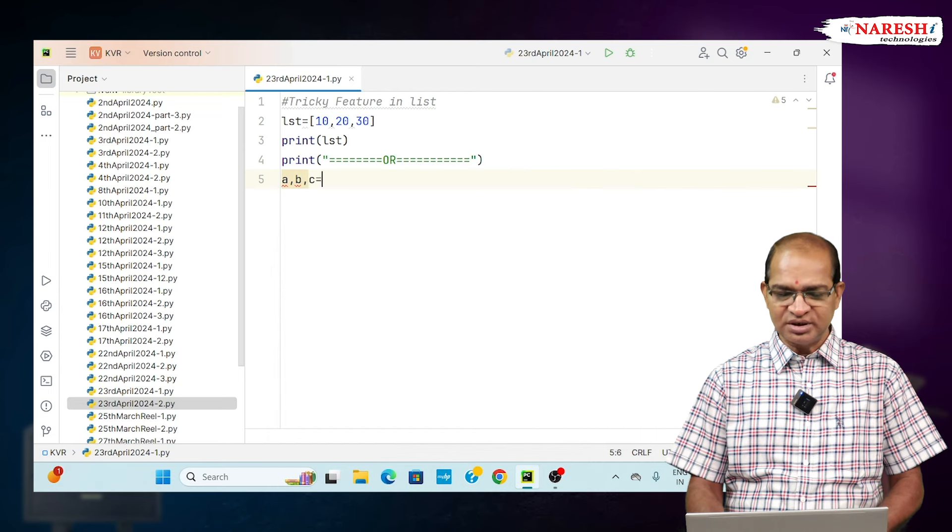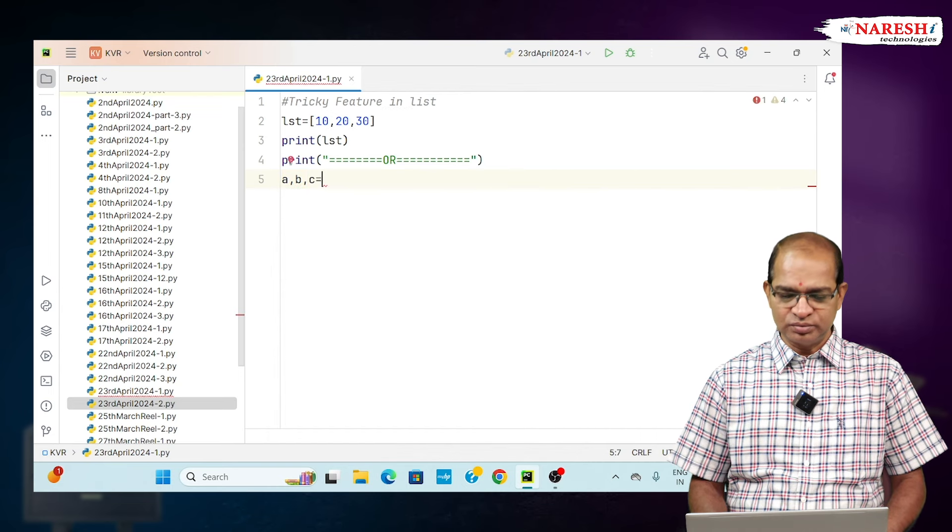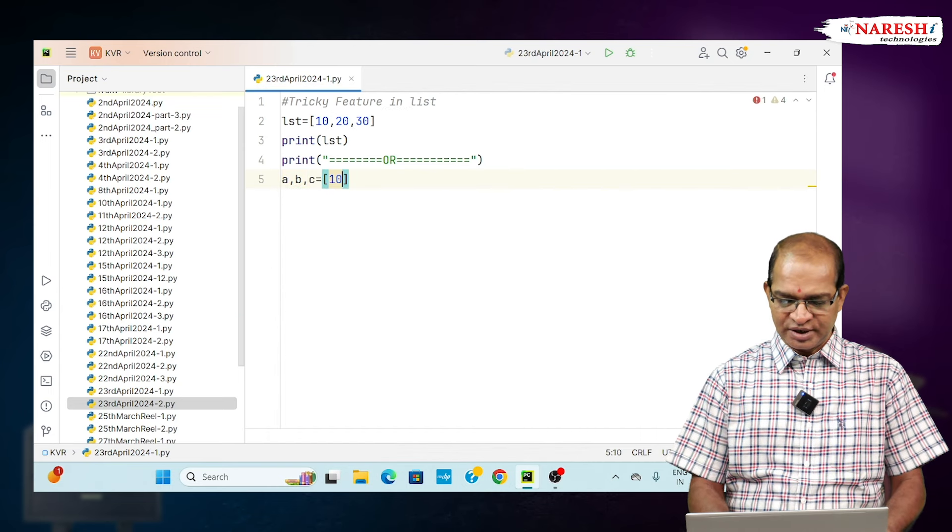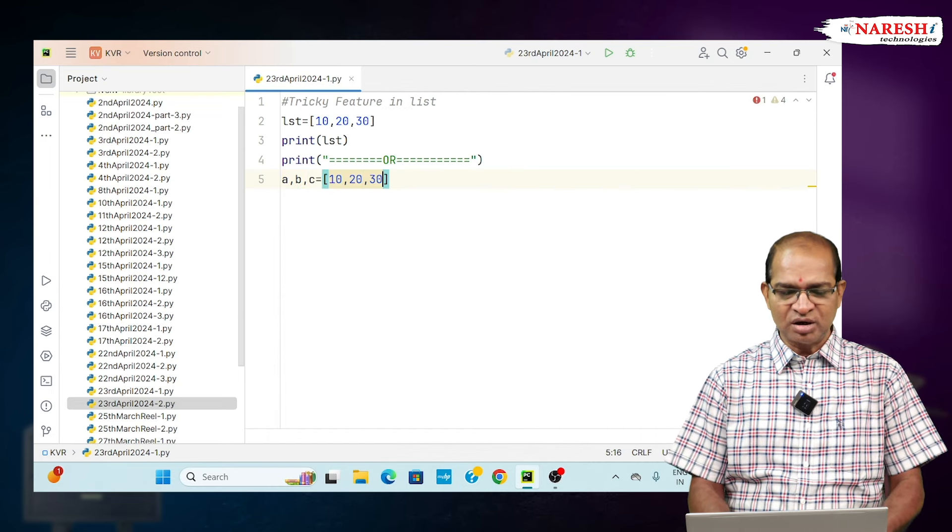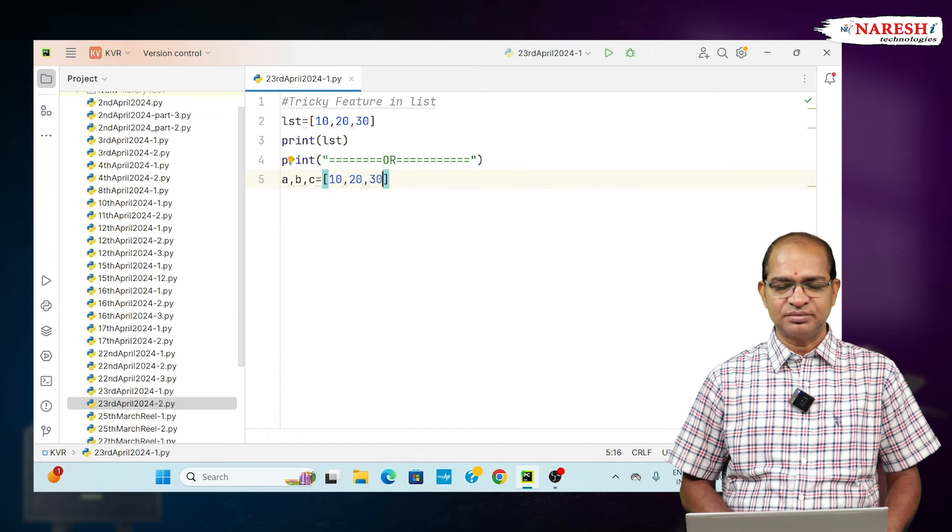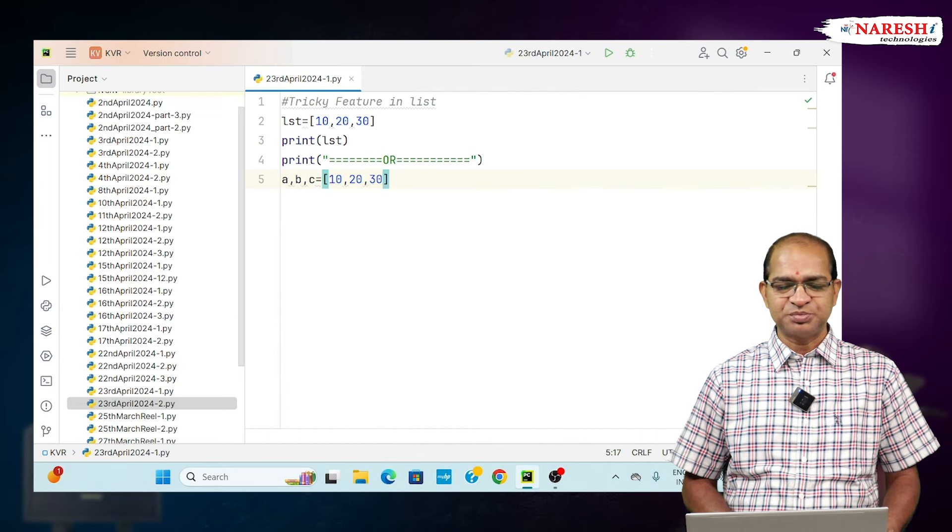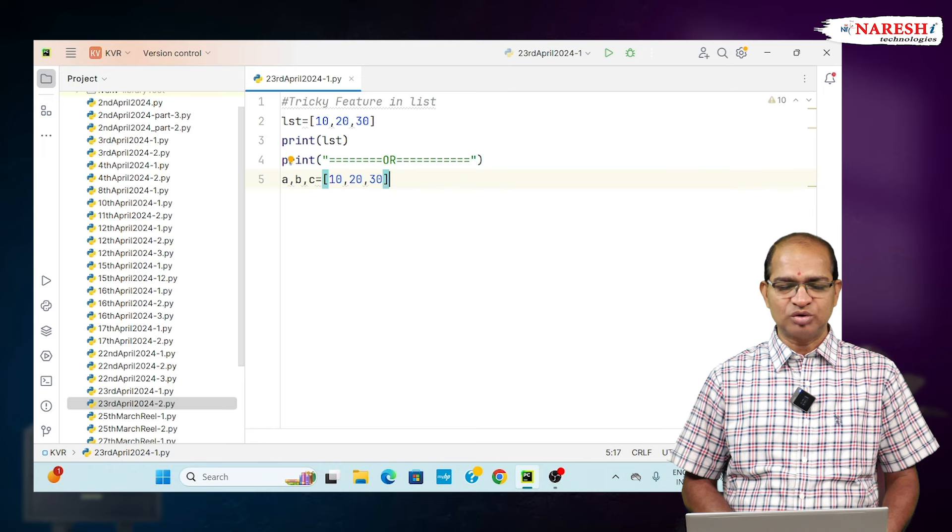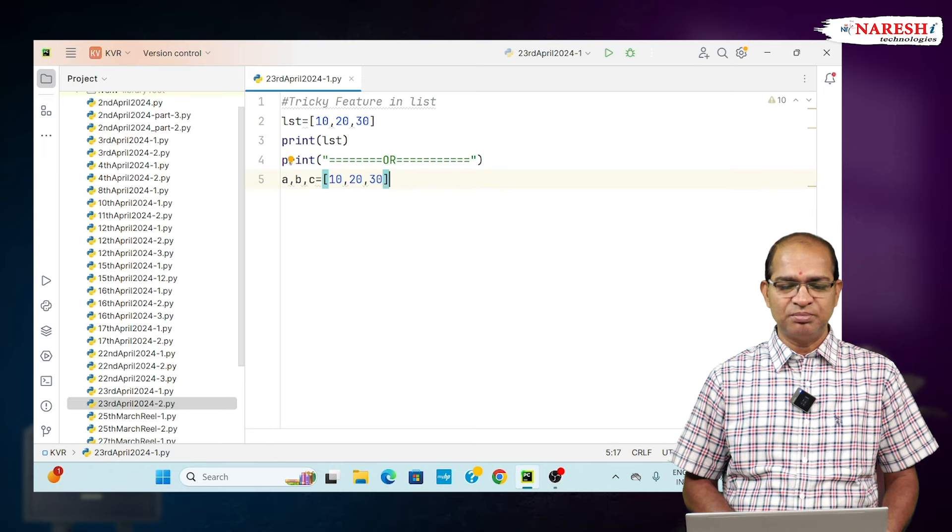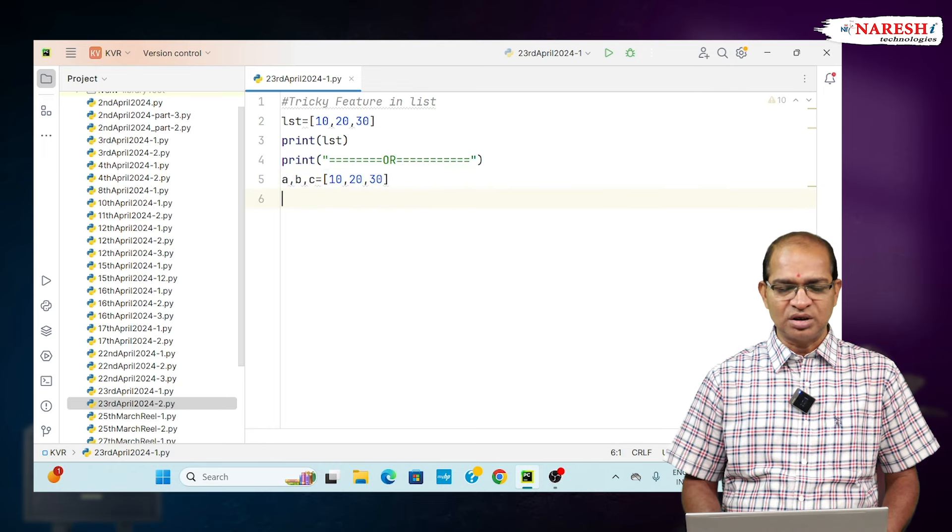a, b, c equals 10, 20, 30. The respective 10 is stored in a, 20 in b, and 30 in c.